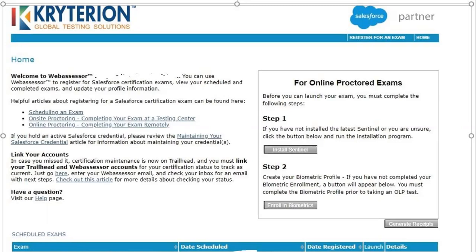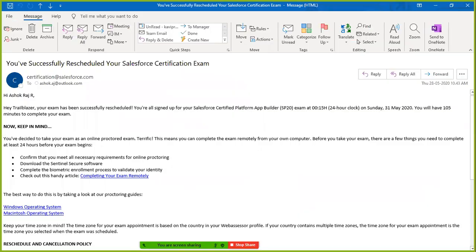If you need to reschedule your examination, during the COVID-19 situation you can reschedule at any time before your scheduled time. After the situation normalizes, you will need to reschedule or cancel at least 24 hours before. Once rescheduled, you will receive a confirmation email.